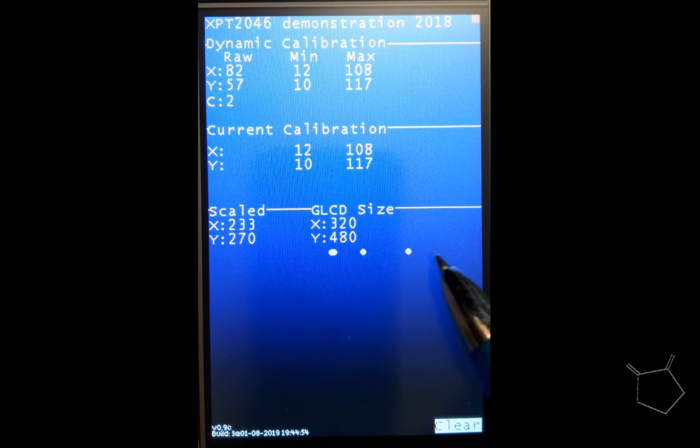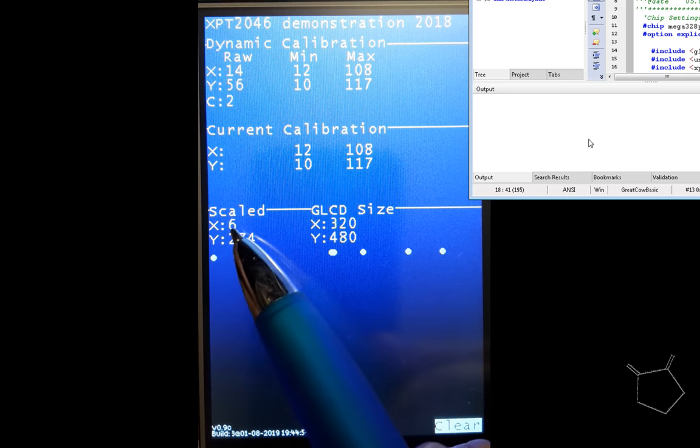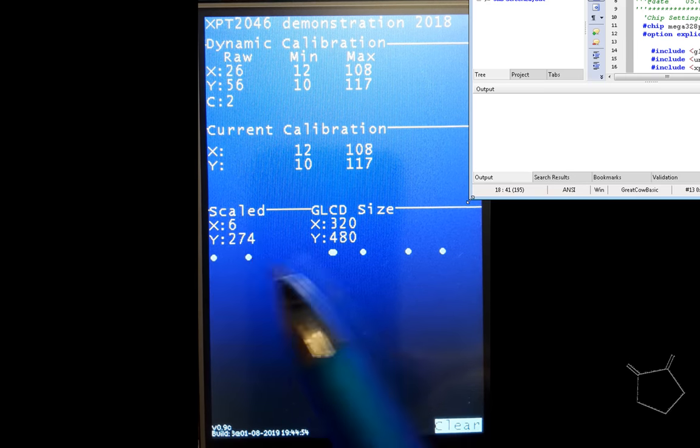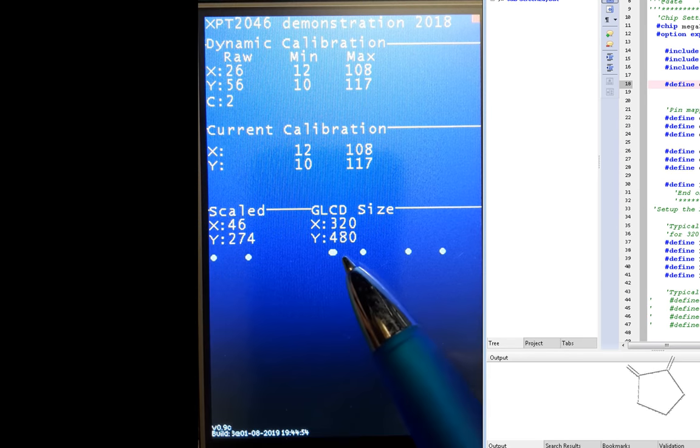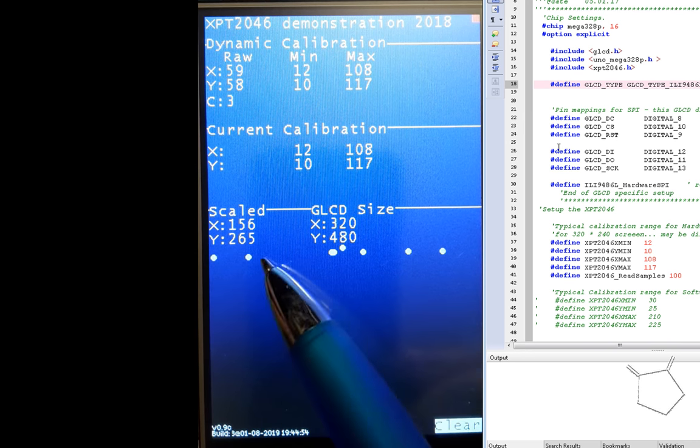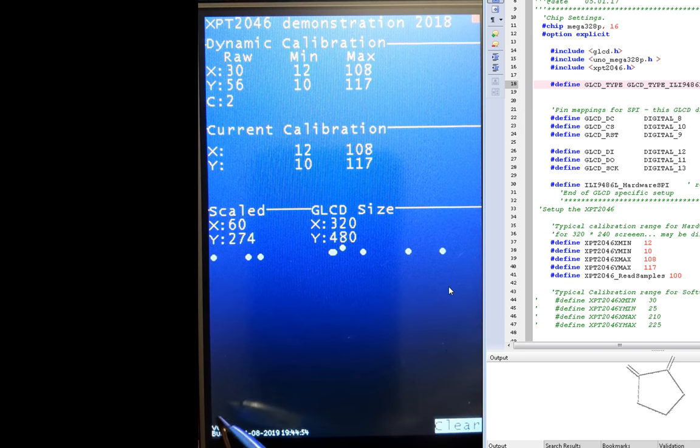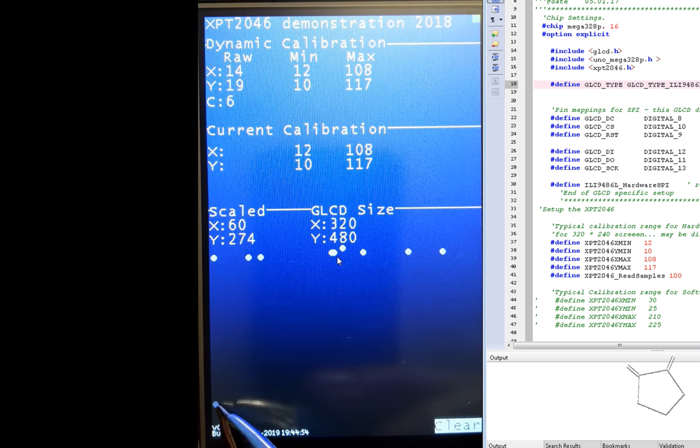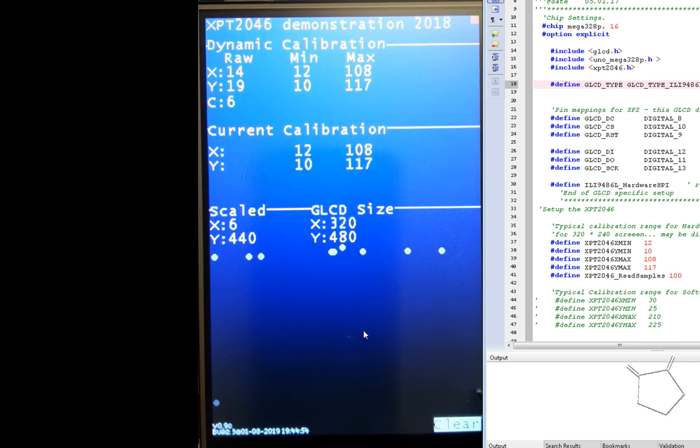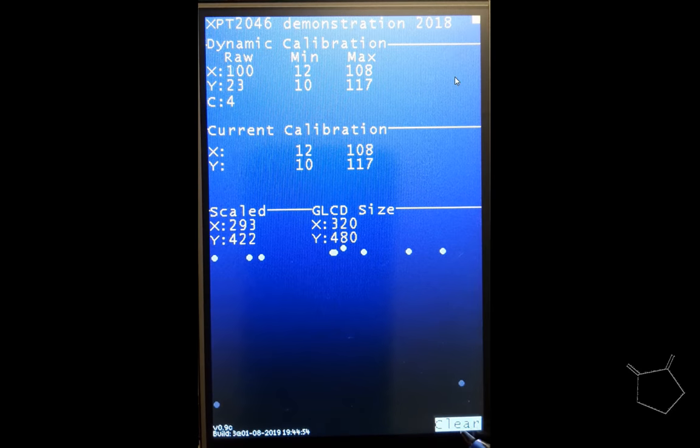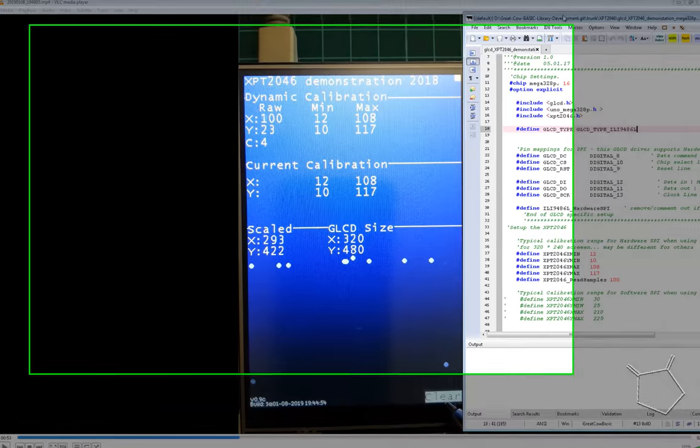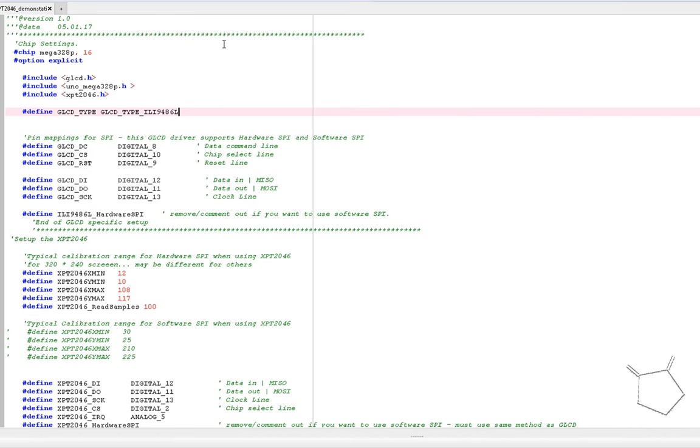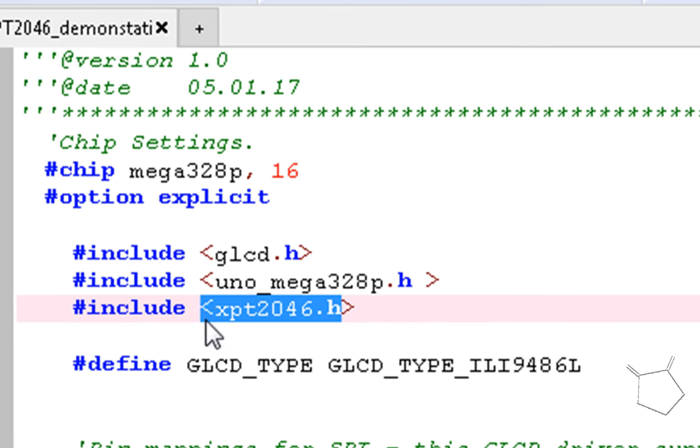So it's pretty simple to do. We have a little program here, a GradeCal basic program. And you can see on the left-hand side it's doing it quite well. So how do we go about doing that? Well we include the library. That's quite simple. We just include the XPT 2046.